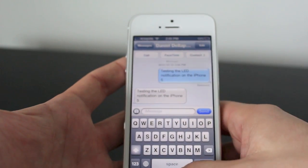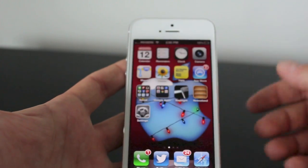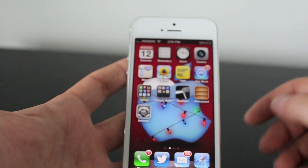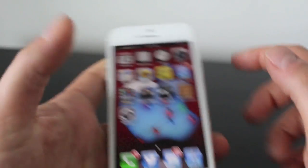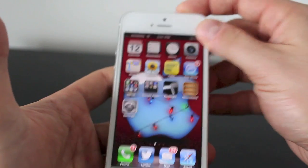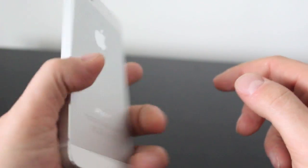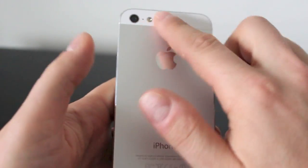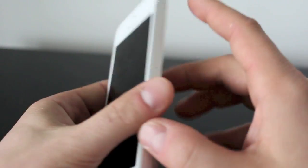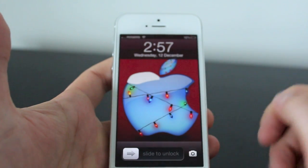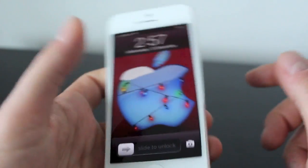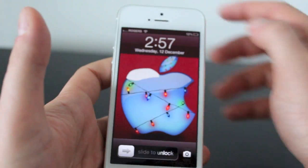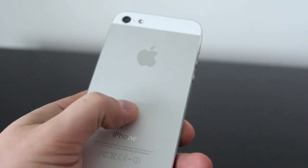The only way you're going to get this LED to work is if your screen is off, like on the lock screen. When your screen is open and active, the LED is disabled and it doesn't turn on.